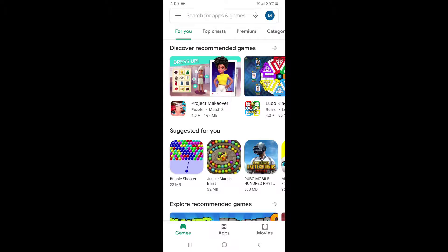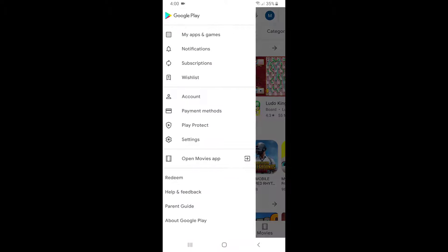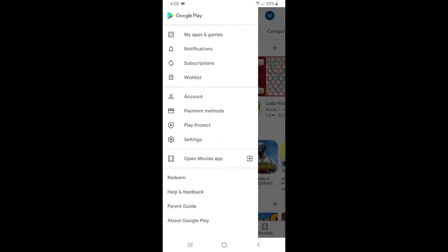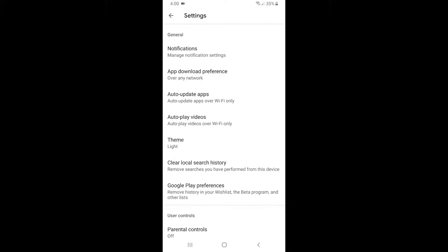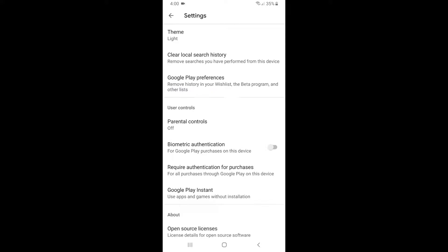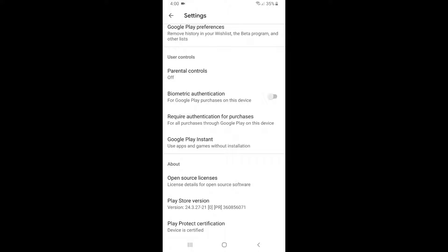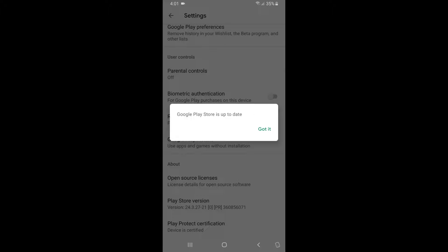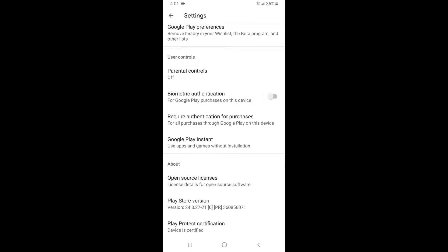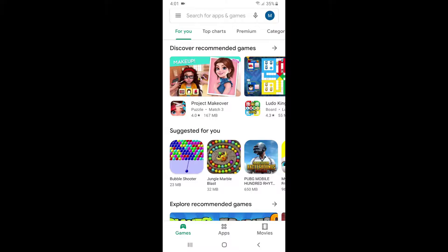On the top left corner, go to Settings, scroll down and tap on Play Store version. As you can see, my Google Play Store is up to date. Tap on 'Got it'.